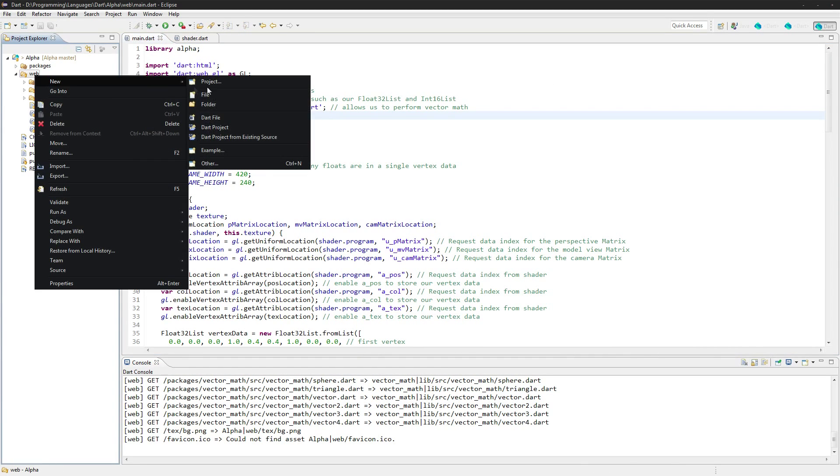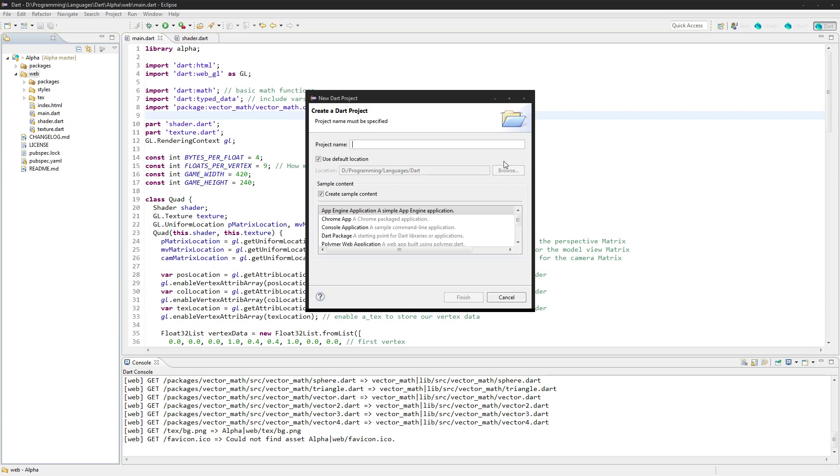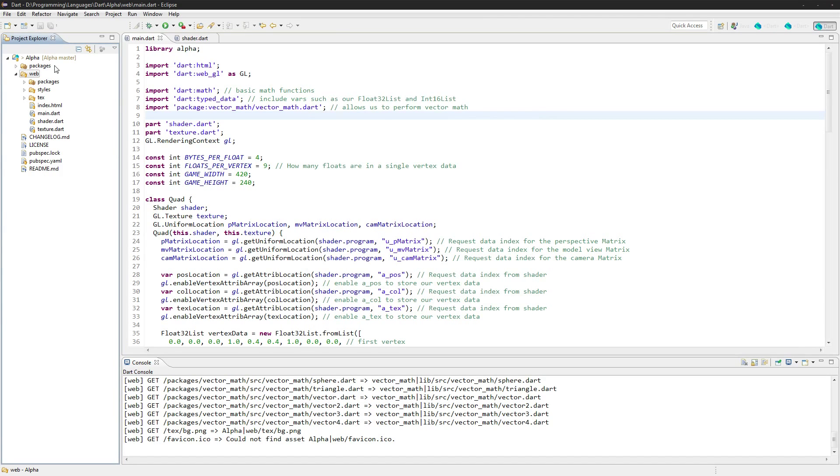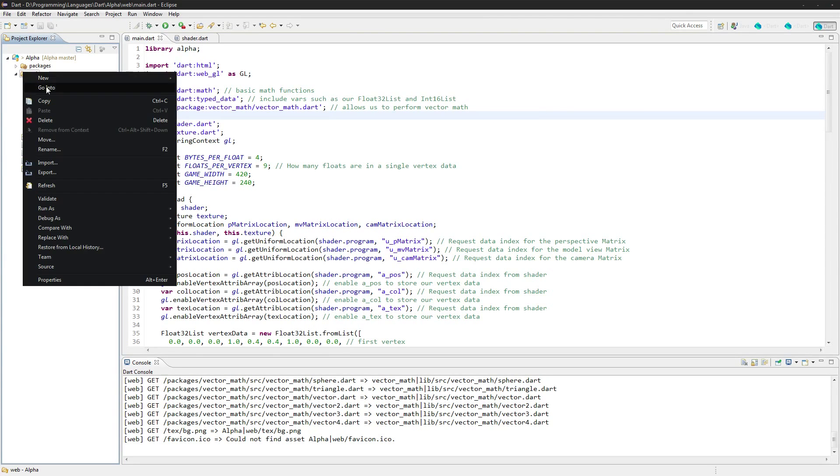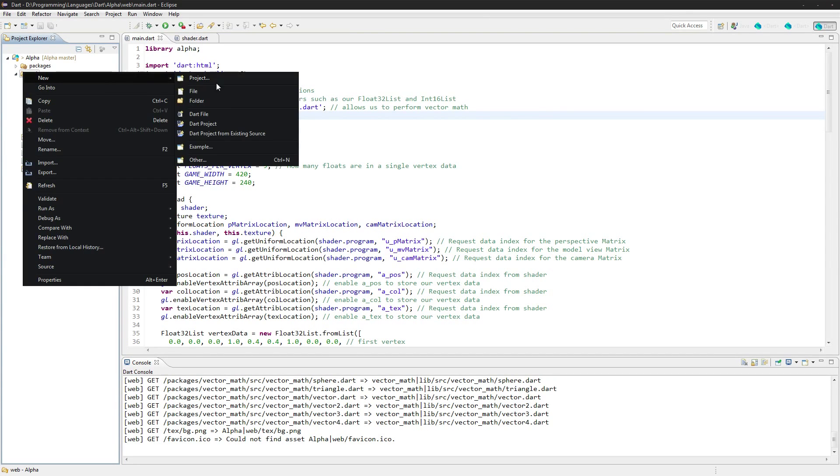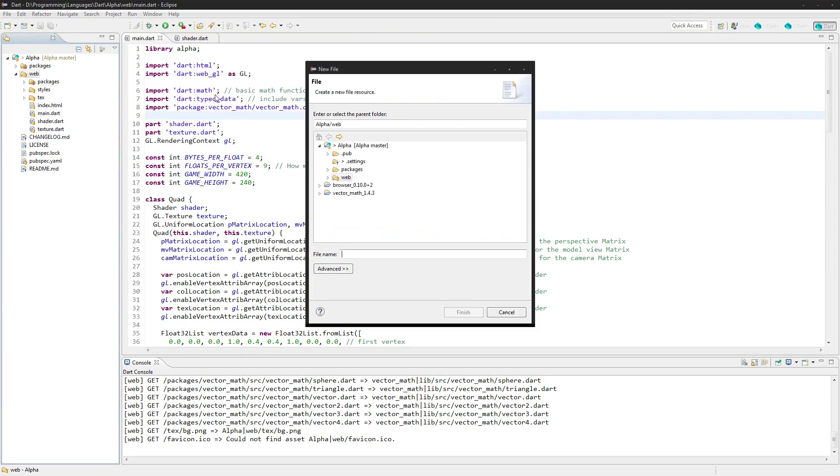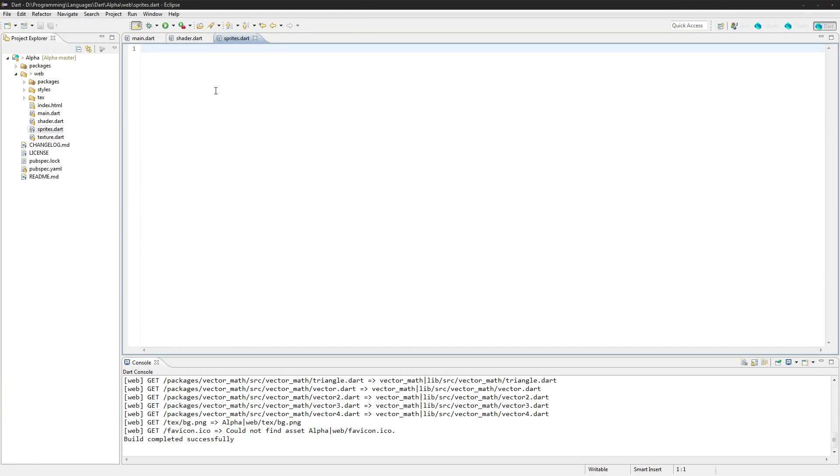First off, let's get started by adding our new class. Go to File, New file, and we'll call it sprites.dart and part of alpha sprites, and we need a class sprite as well.